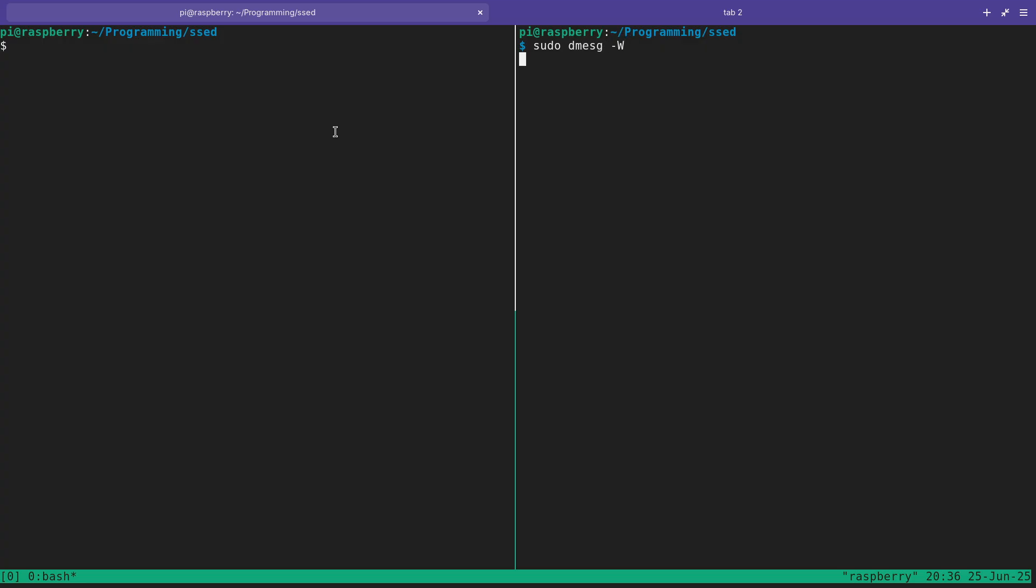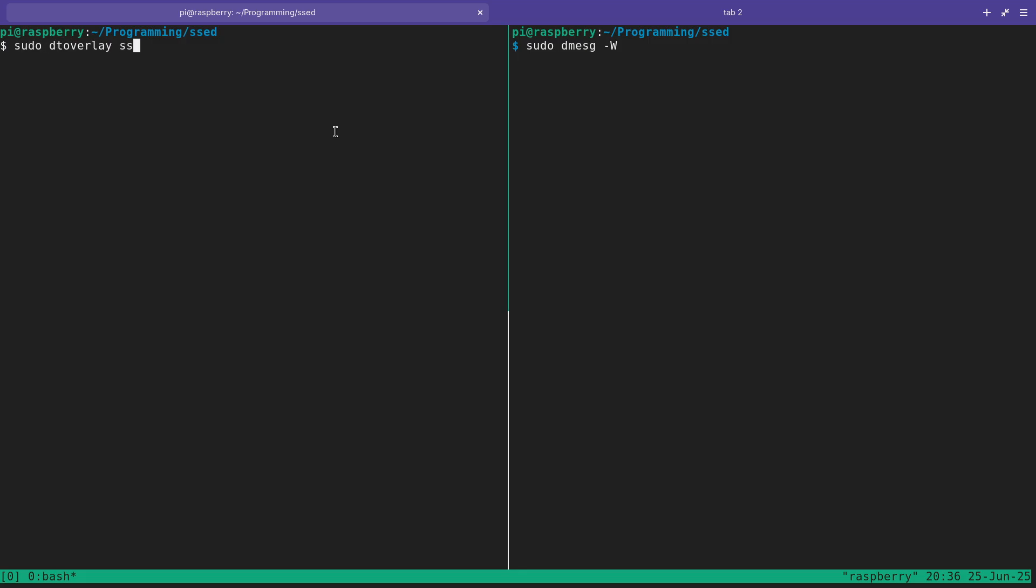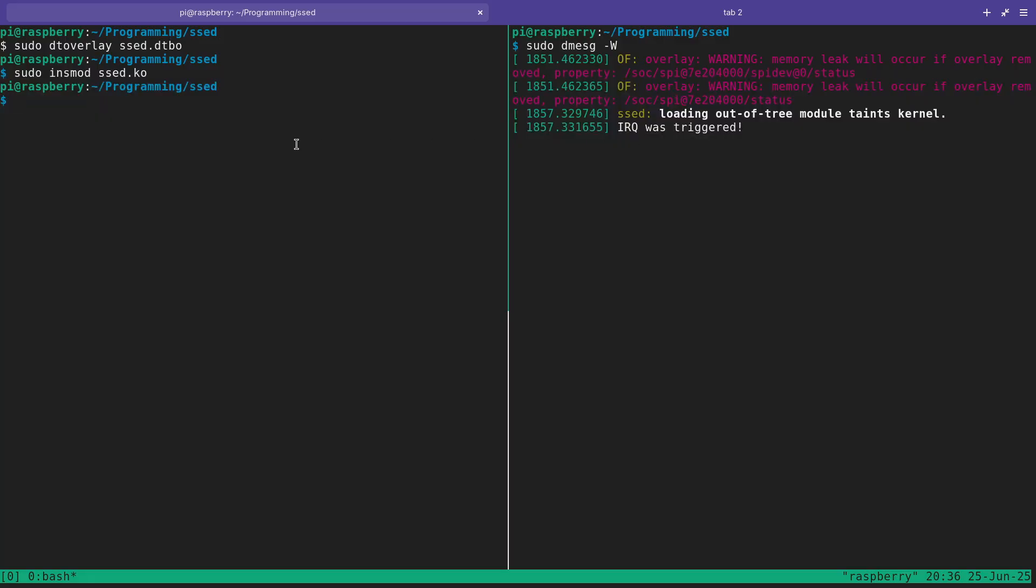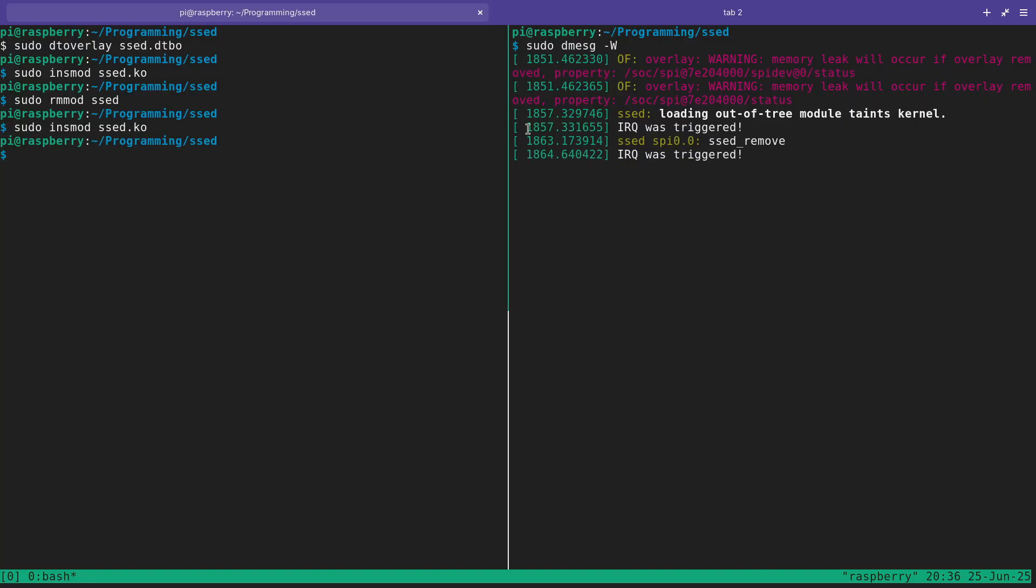So now let me try to load this module. On this window I will just follow the kernel's log, and in this window I will first apply my device tree overlay. And now I will insert my driver. And you can see the IRQ was triggered. If I remove the module again and insert it again, the IRQ was triggered a second time. So this works.